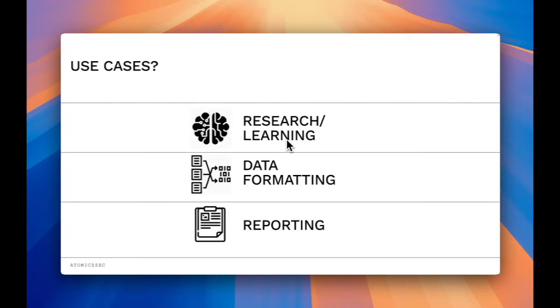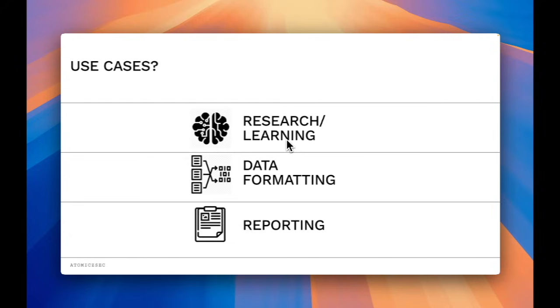The first use case is going to be research and learning. So here you'll be able to research about certain bugs, but also get the chatbots to help you learn them. And the good thing about AI and these chatbots is that you can get information from them infinitely, and they won't get annoyed at you for asking questions.